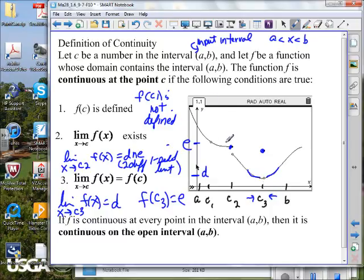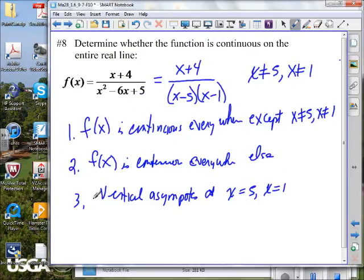A lot of these graphs you can look at and just tell. Use your intuition — intuition is good in many things in life, so why not in math? Intuitively you can see this is not continuous. But others are not quite as intuitive.